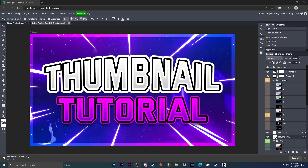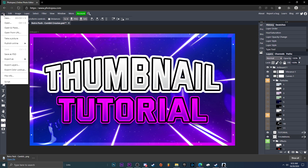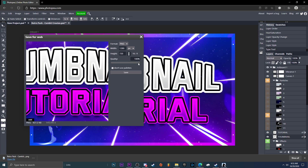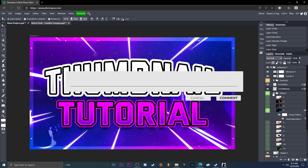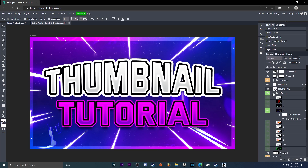Now we're ready to export. Go to File > Export As PNG, make sure the quality is at 100, and hit Save — it'll save to your downloads folder. That's going to be it for this tutorial. Hopefully this helped you guys; if it did, leave a like and subscribe. I appreciate you guys watching and I'll see you in the next one — peace.